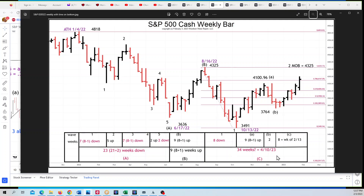We'll see if C goes down into April — that's going to be really interesting. Because if this wave two high holds here at 4325, we might get that to be the two and then three down into April, which will give it a good couple of months. But we'll see how that plays out. Eight plus one — eight would give us 2/13 for this wave C high. That's going to be interesting to see how that plays out. I really like that chart because it shows how this thing is moving not just in Elliott waves but also in Fibonacci ratios and multiples in terms of time.